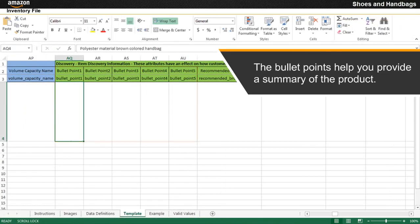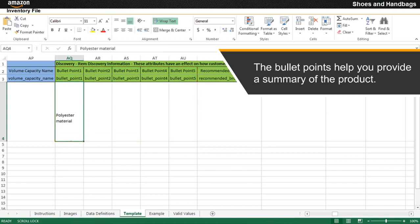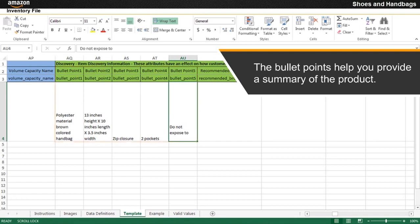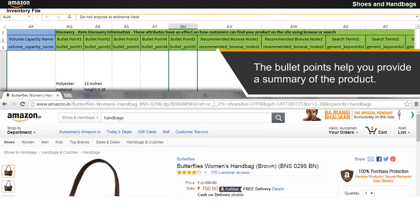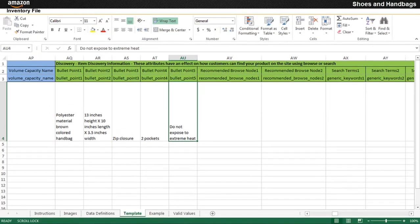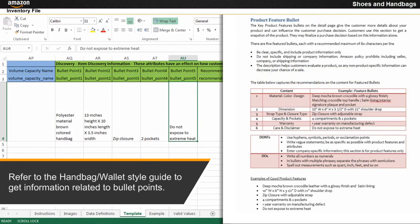The bullet points help you provide a summary of the product such as the material, color, design, dimension, strap and closure type, capacity and pocket, warranty, care instructions, and disclaimer, which are displayed on the product detail page. To provide bullet points for this example, refer to the handbag/wallet style guide to get information related to bullet points.